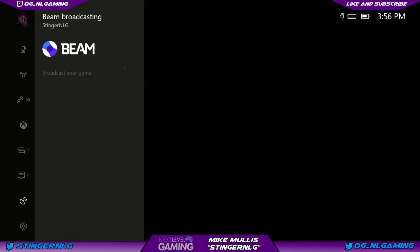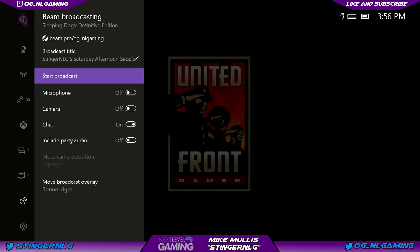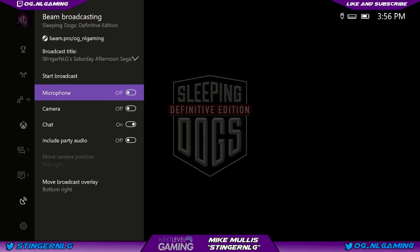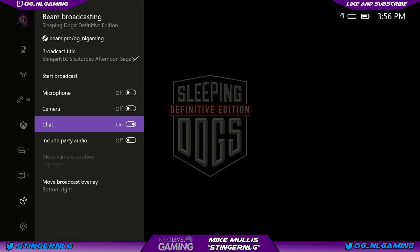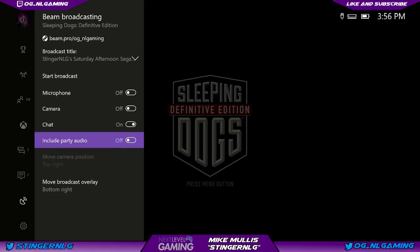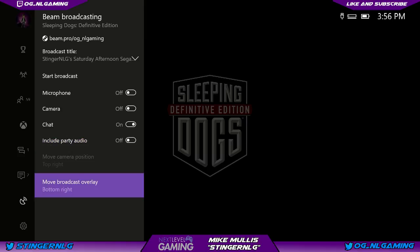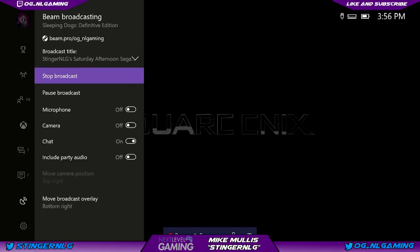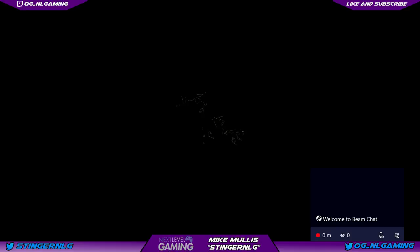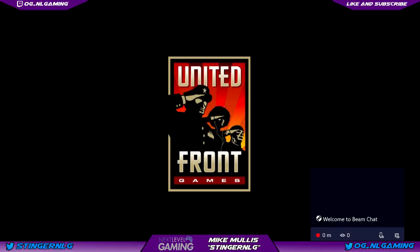It takes a moment to connect. We can change the title, turn on the microphone, turn on the camera, turn on the chat window, and include party audio. We can move the broadcast overlay to any corner of the screen or the top or bottom middle — I have it in the bottom right for now. When ready, just click 'Start Broadcast.' You can see it moved to the right and the Beam chat is open.